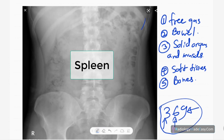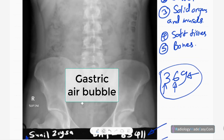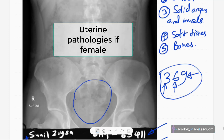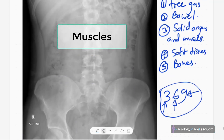For the spleen, you can see the splenic outline. Look for splenic calcification and splenomegaly — when enlarged, the spleen extends into the right iliac fossa region. On an erect abdominal radiograph, you can also see the gastric bubble. In the pelvis, you have to look for uterine pathologies in females — IUCDs, dermoid cysts, and calcified fibroids. In males, look for prostate problems, which may cause bony erosions.